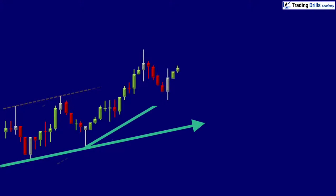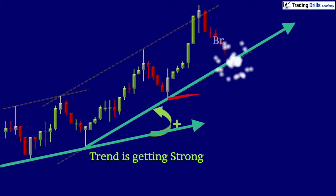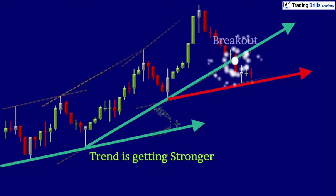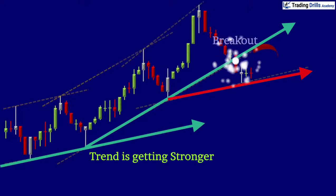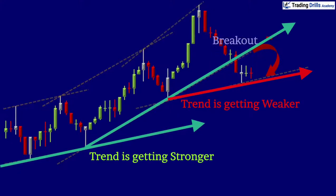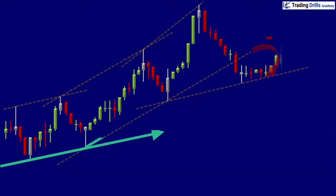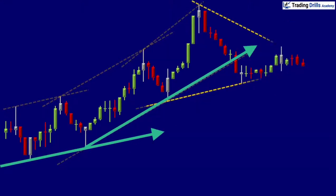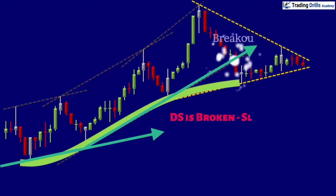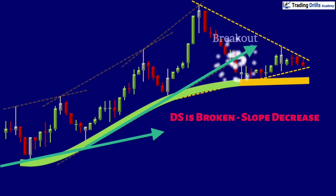By using the momentum slope analysis to identify the strength and weakness of the trend, you can get an early indication of when a trend is forming and when it is at a late stage and has lost its momentum. When analysis of slope momentum indicates that the dynamic support or resistance is broken, it is an early indication that the trend is weakened.